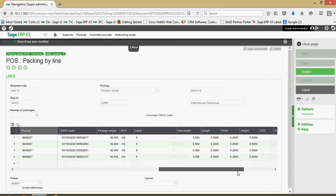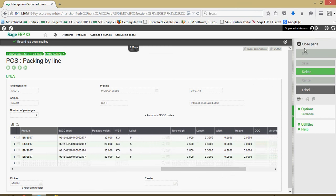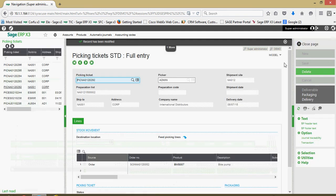Once that's all set we can close out, completing the process of generating our preparation plan, processing the picking ticket, and packaging the goods for transportation. In our next lesson we're going to be taking a look at how to create our delivery records and execute all the processes necessary to relieve the shipped inventory from the system.